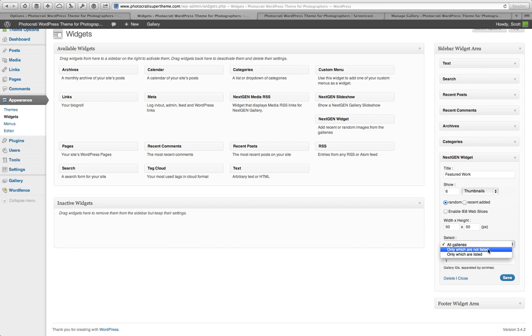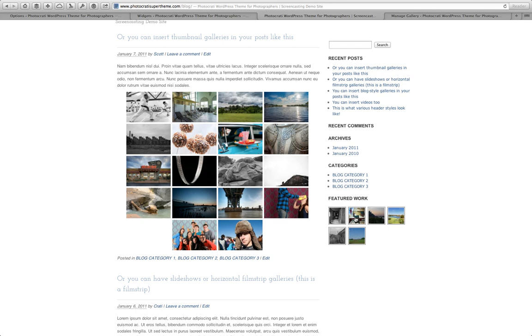And then I'm going to hit save. And now if I go back to the blog and I refresh, I'm going to have a gallery with six images at 50 by 50. And then that's it.